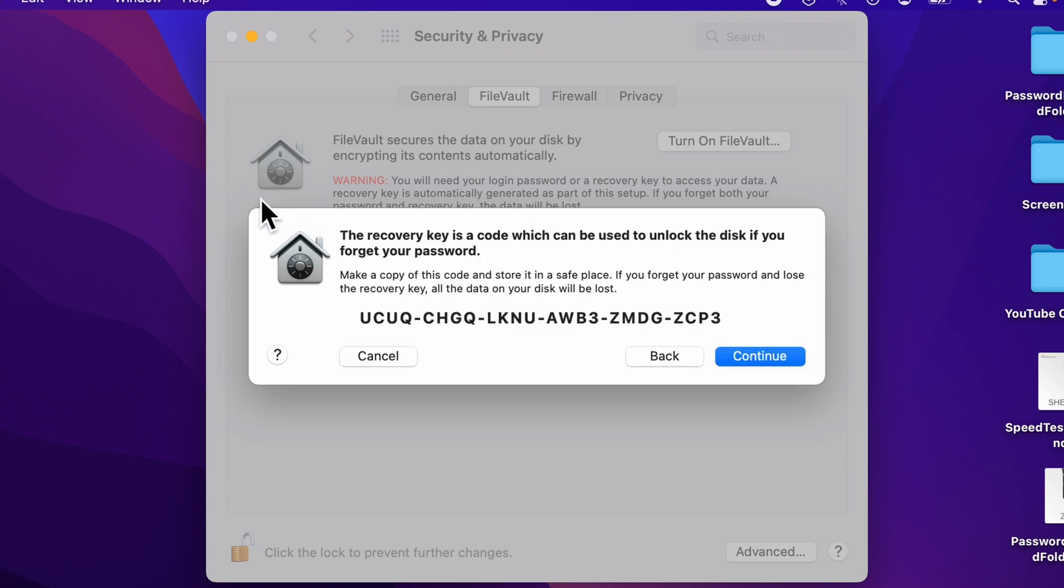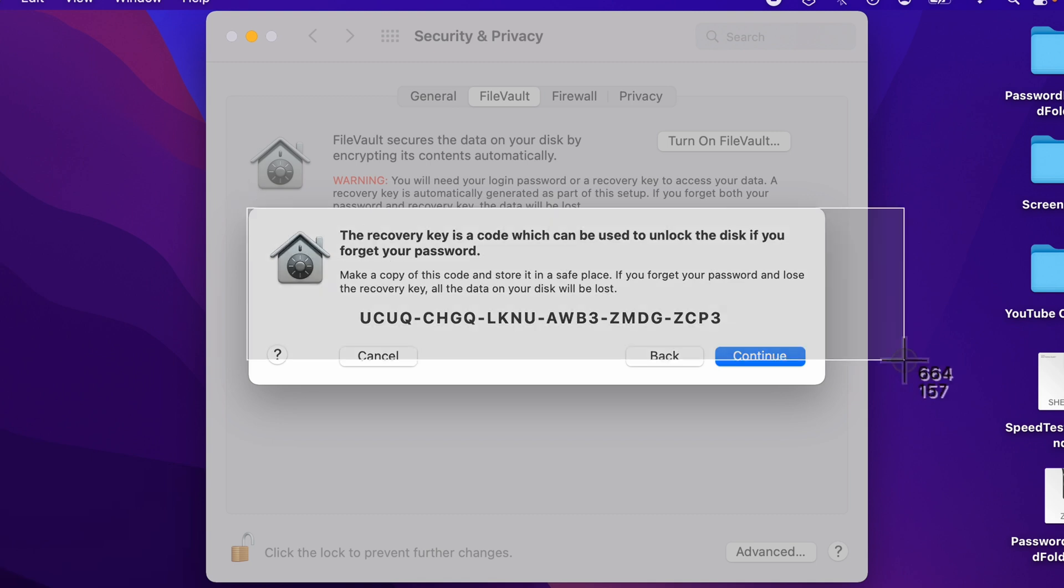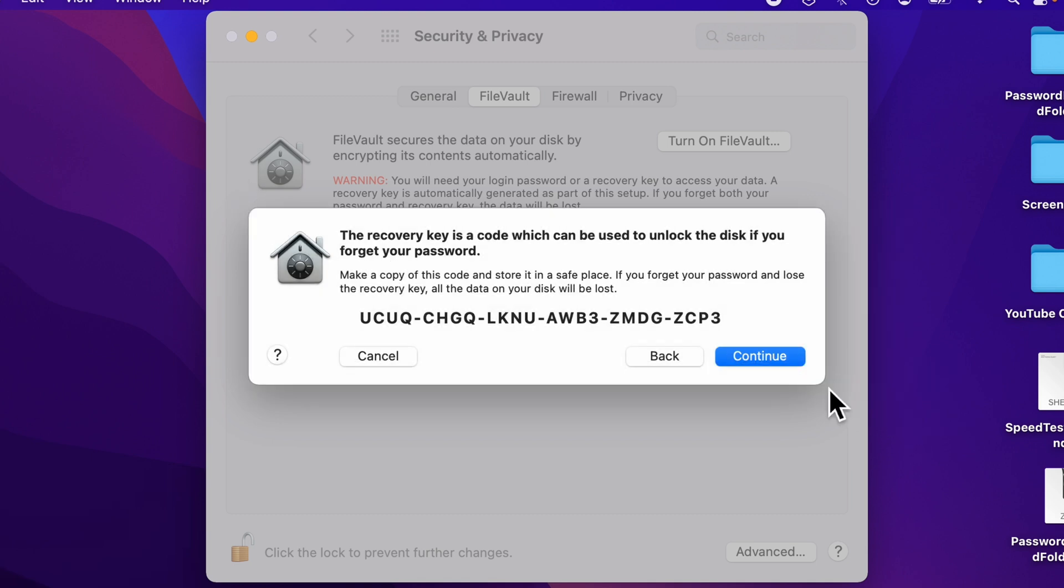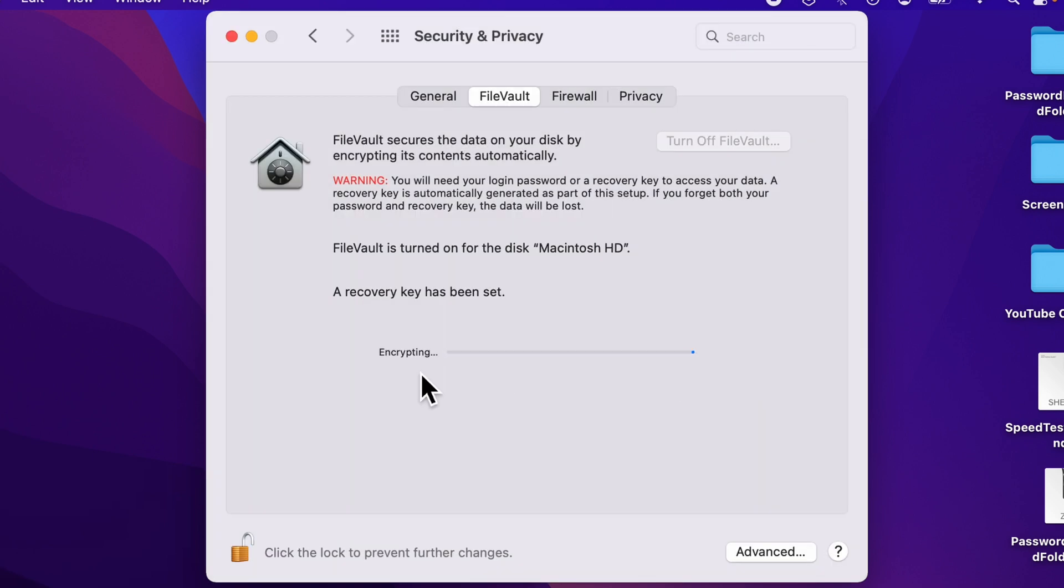I'm going to take a screenshot of that recovery key. Make sure you keep that off your Mac. Move it to a safe place. Maybe take a picture of it with your phone. I'm going to click Continue. It's encrypting the drive.